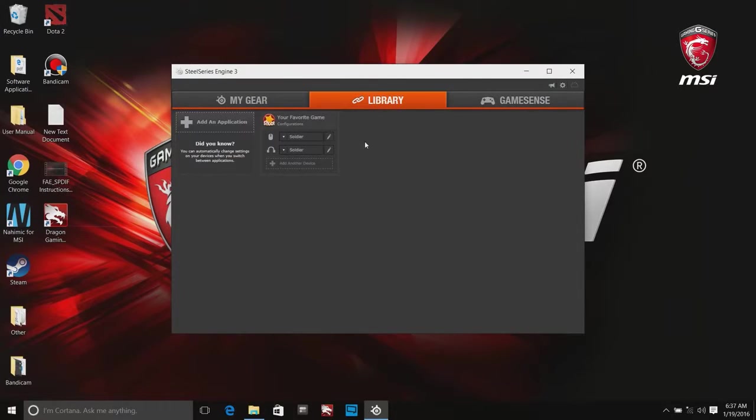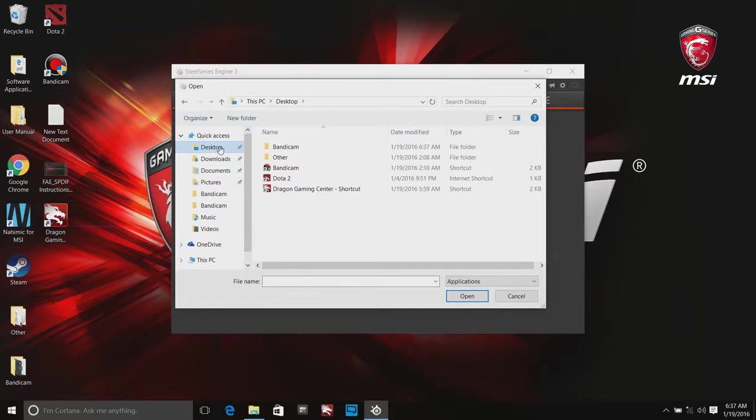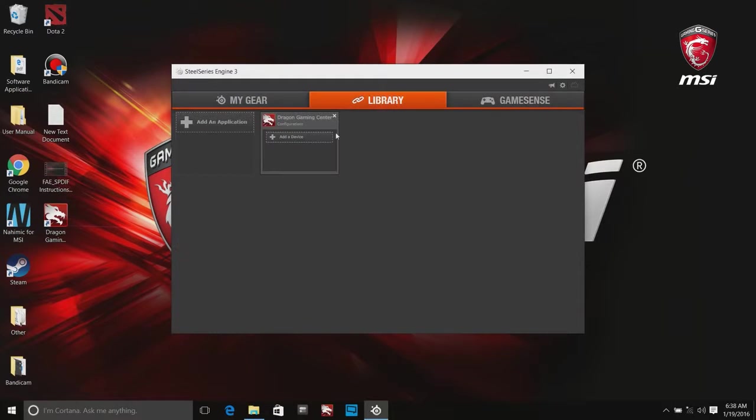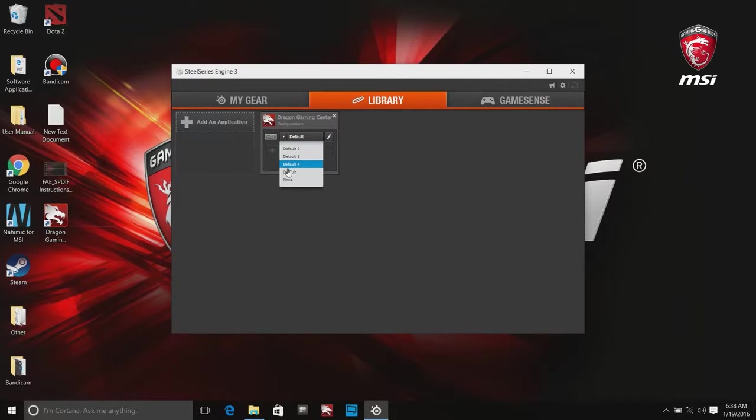The library tab shows what programs trigger a configuration for each device. Add an application to the library. You can select the device and the configuration you wish to bind to the application.